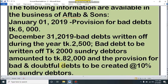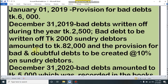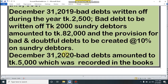Let's come to the math. We have been given some information about Aftab. They have provision for bad debt — that means allowance or reserve for bad debt — of 6,000. In 2019, on 31 December, the recorded bad debt is 2,500 and unrecorded bad debt is 2,000. Sunday debtors amount to 82,000 and provision is 10%. For 2020, bad debt is 5,000 (recorded), Sunday debtors amount to 50,000, and provision is 8%.